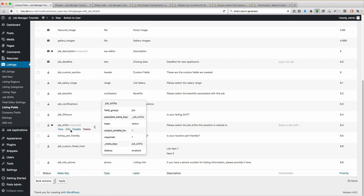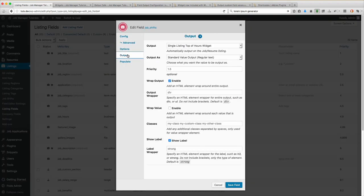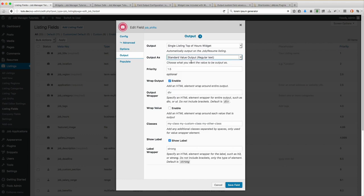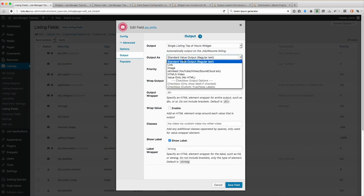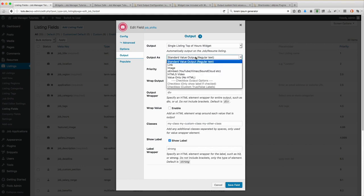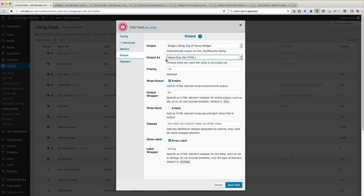So let's go back to our original one and go through the rest of the options. We have Standard Value Output, Link, Image, OEmbed, HTML5, and Value Only. The Standard Value Output is only going to output the value itself — that's going to be your most commonly used Output As option. This one will also allow you to output wrapper HTML elements that surround the elements. If you choose Value Only, it's only going to output the value with no HTML elements around it. The most common is the Standard Value Output.